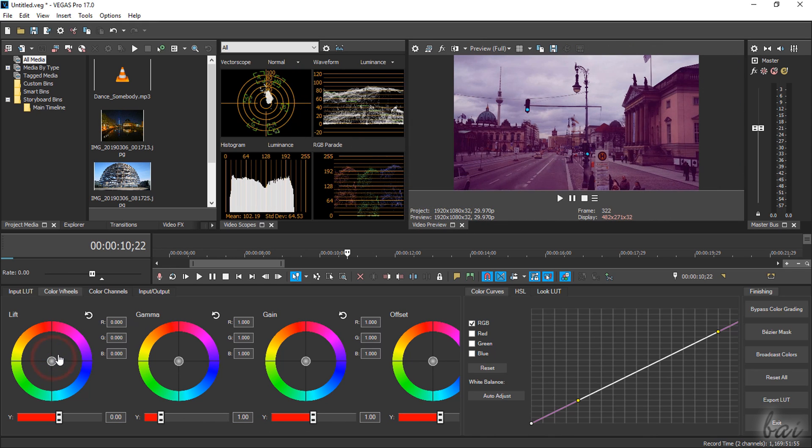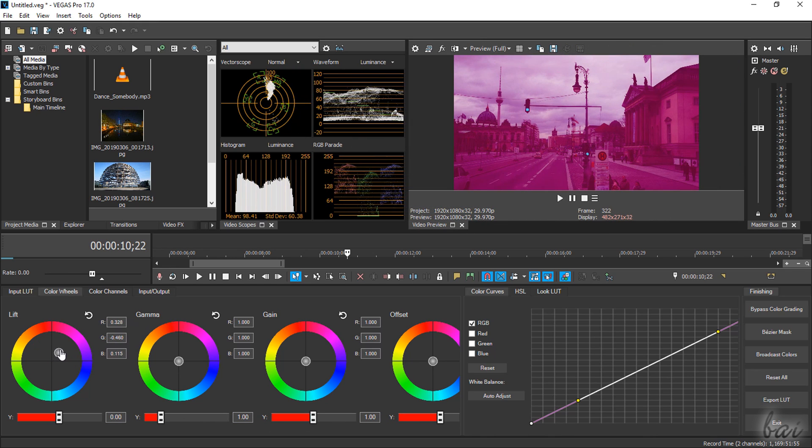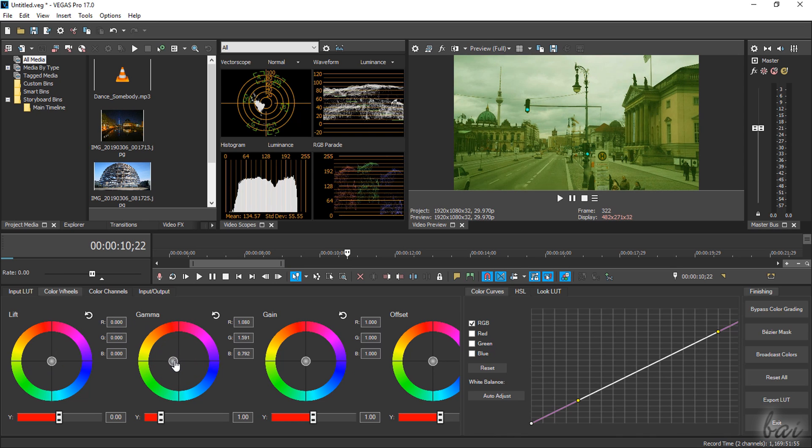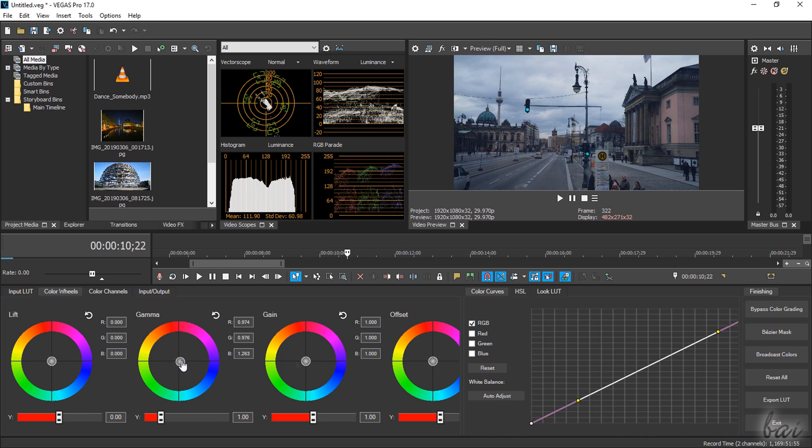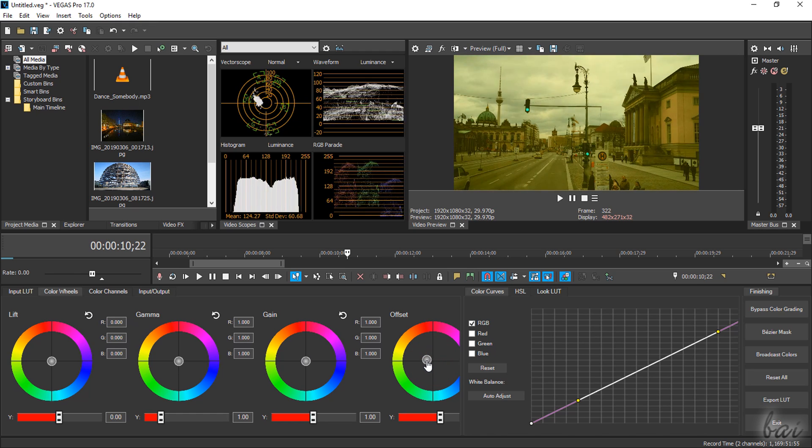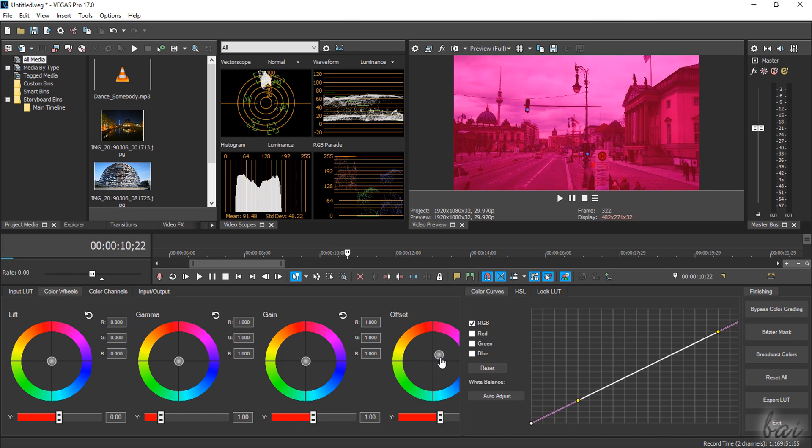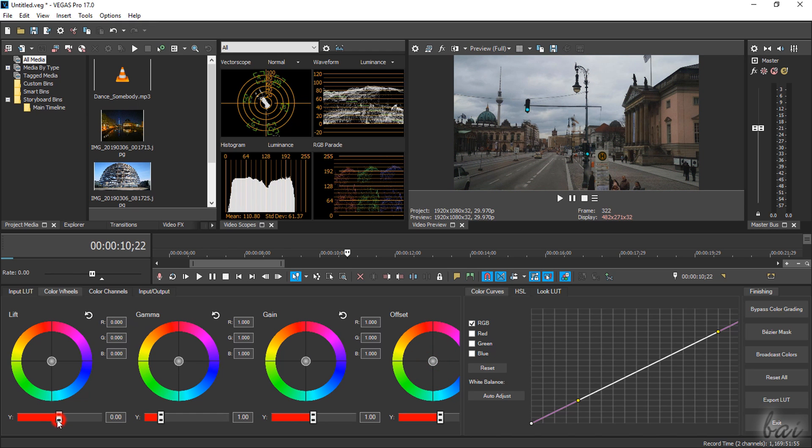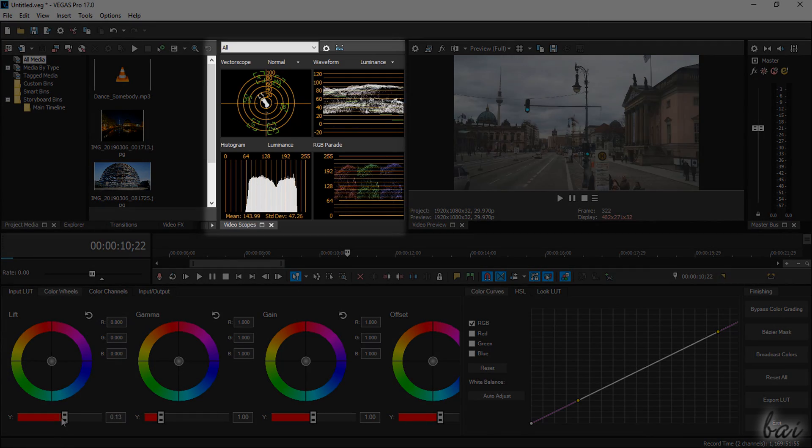Use Lift to correct low lights, Gamma for the mid lights, Gain for the highlights, and Offset to adjust colors on all the three zones while checking the color scopes above for details.